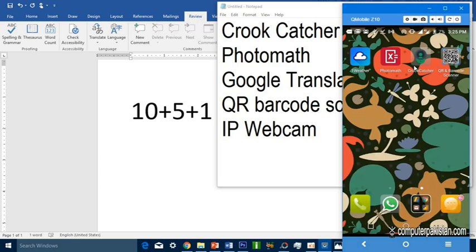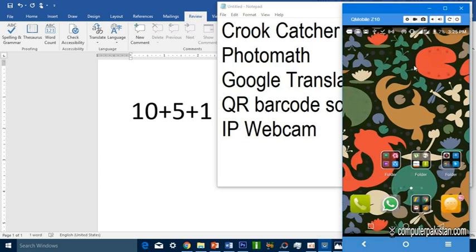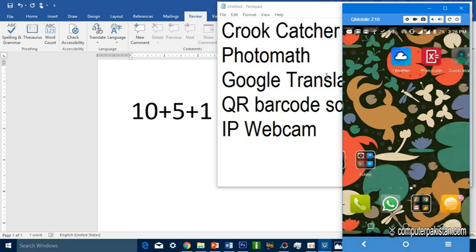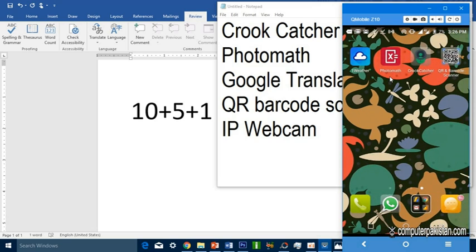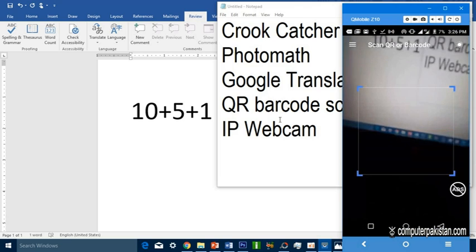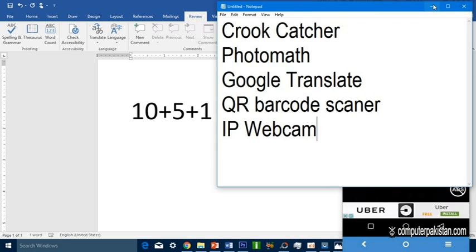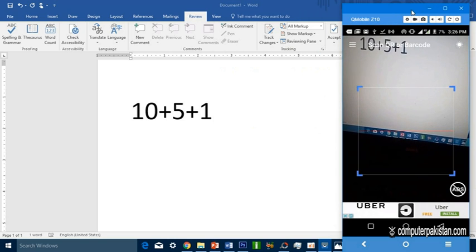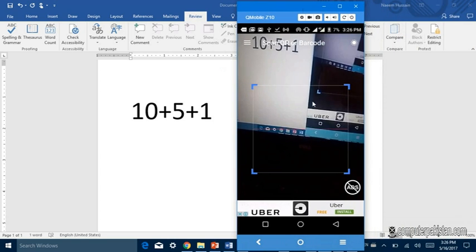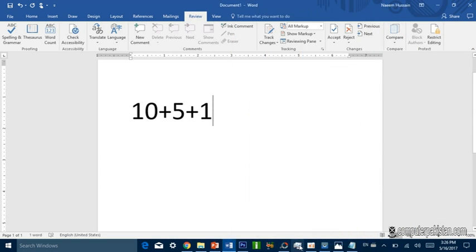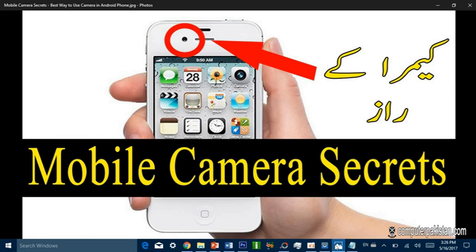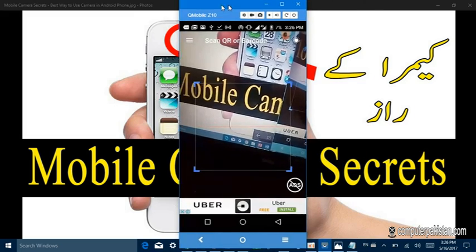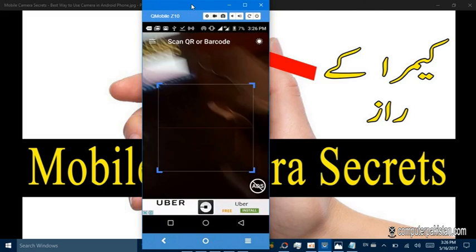I will show you the camera. If we have to scan mobile code or barcode, we will have to open the photo and see. Now we will open the other app, QR code scanner. I will install these applications from the Play Store.